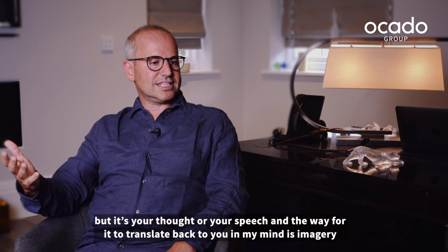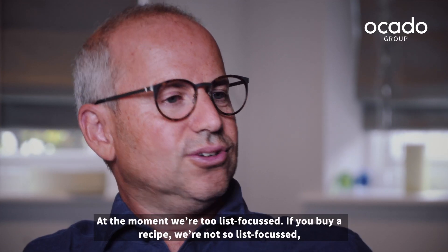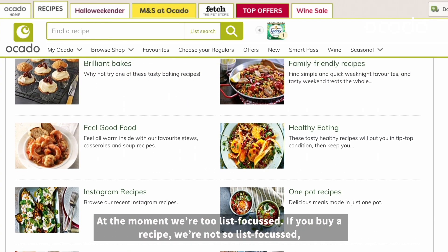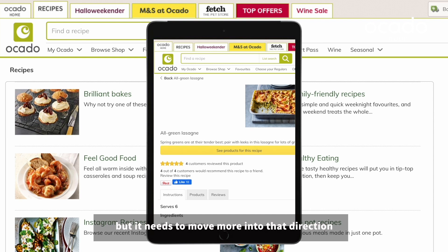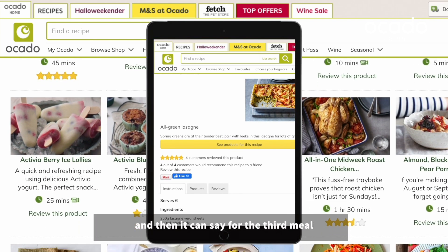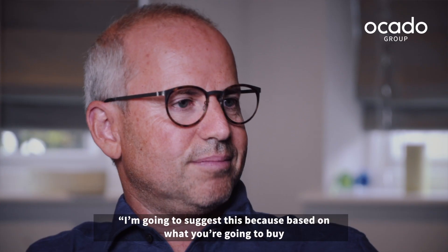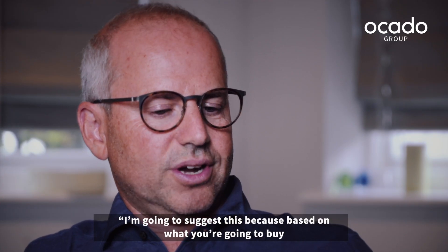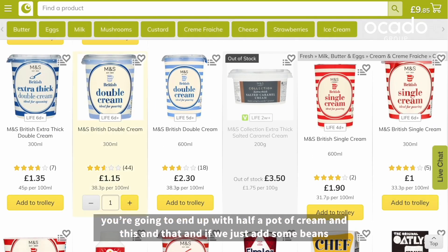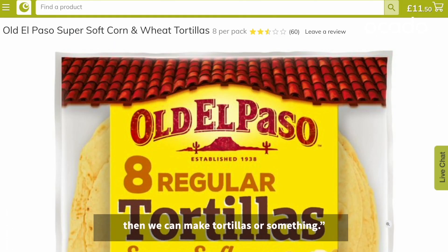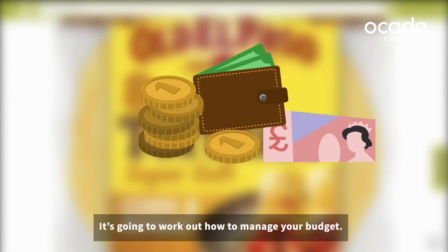And the way for it to translate back to you is, in my mind, imagery. At the moment we're too list-focused. If you buy a recipe, we do say this is what you need for the recipe, but it needs to move more in that direction. And then it can say, look, for the third meal I'm going to suggest this because based on what you're going to buy, you're going to end up with half a pot of cream. And if we just add some beans, then we can make tortillas or something. It's going to work out how to manage your budget.